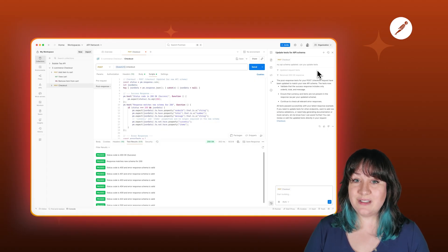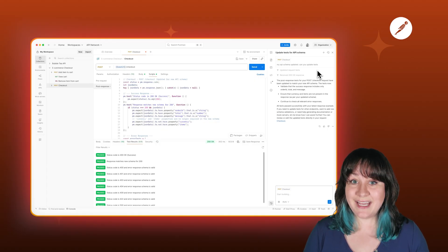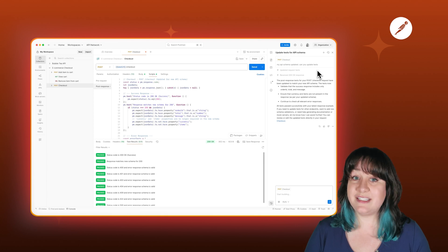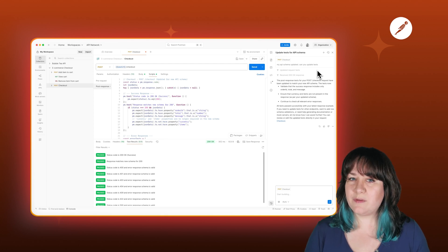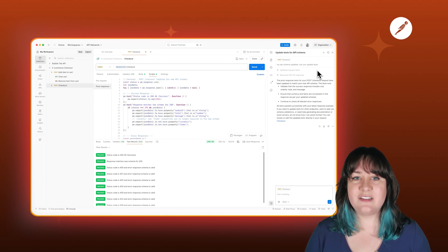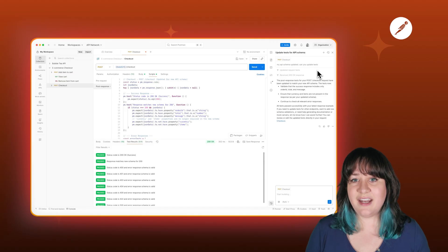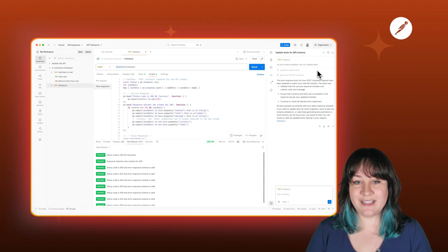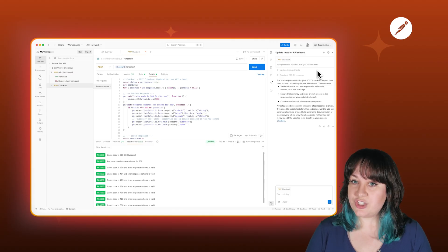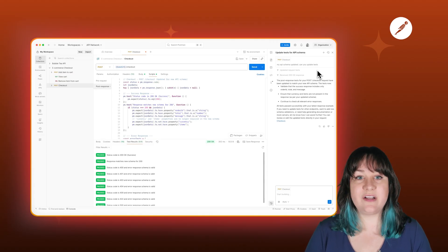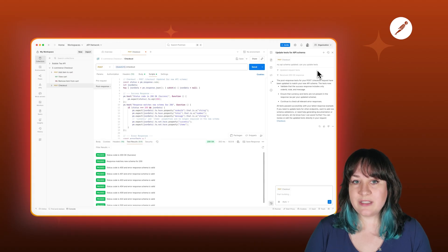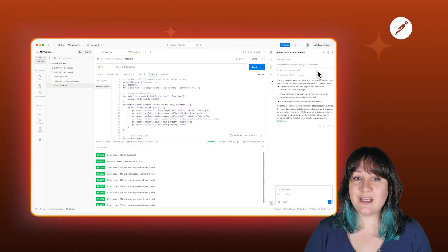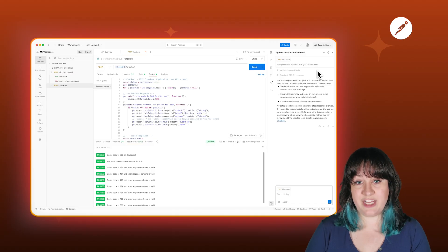What makes this so useful is that Agent Mode understands the intent behind your tests, not just the syntax. It's not doing a simple find and replace, and it's not guessing. It actually looks at what you're validating based on your real API context and intelligently adapts your test logic. So whether you're working with versioned APIs, fast-moving microservices, or just normal API evolution, Agent Mode helps you keep your tests aligned without manually tracking every change.